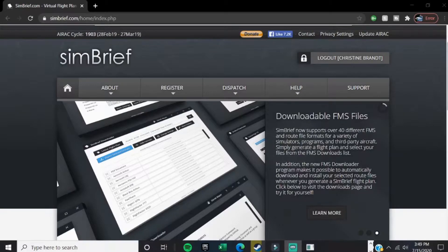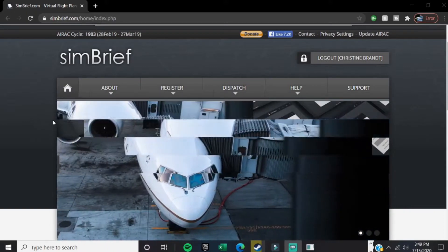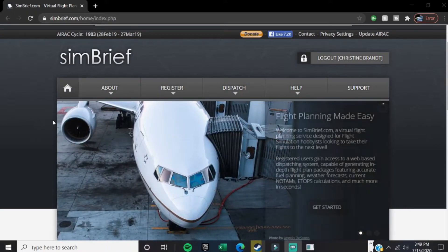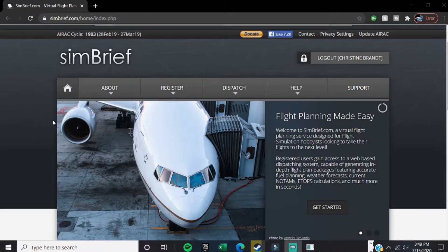Hey guys, what is up? It's Wayward Fish back here again with another tutorial video. Today we are going to be going over how to make a flight plan, how to input that into the FMC or flight management computer, and how to use autopilot during flight. Alright guys, let's get into it.